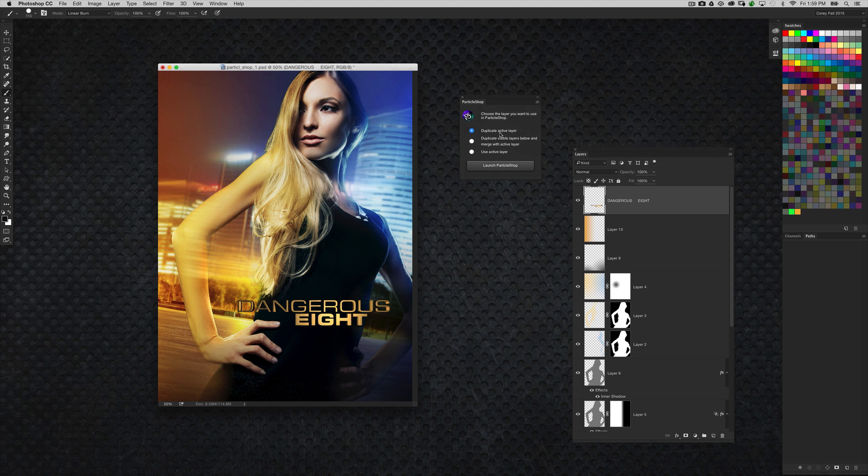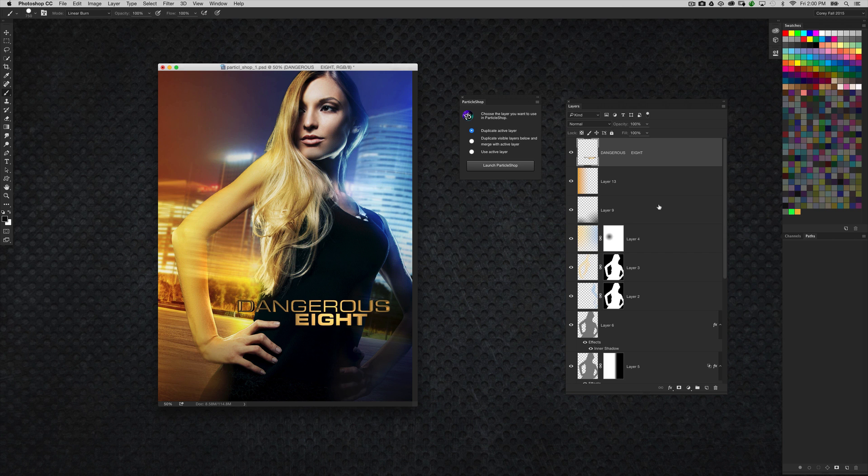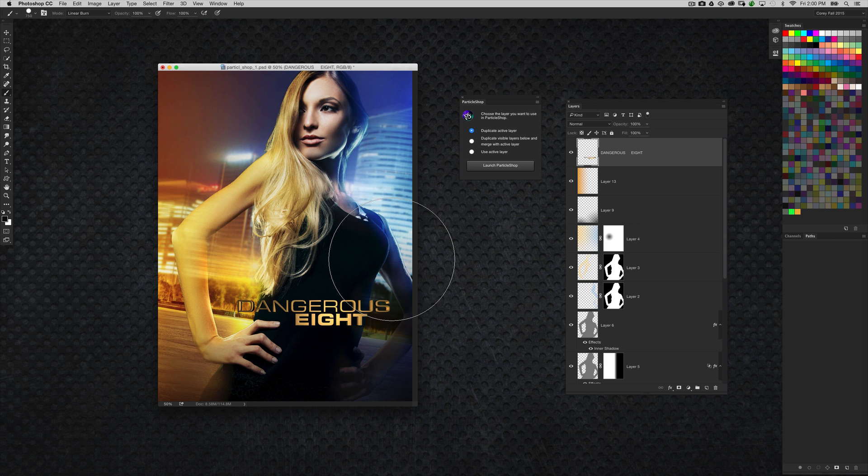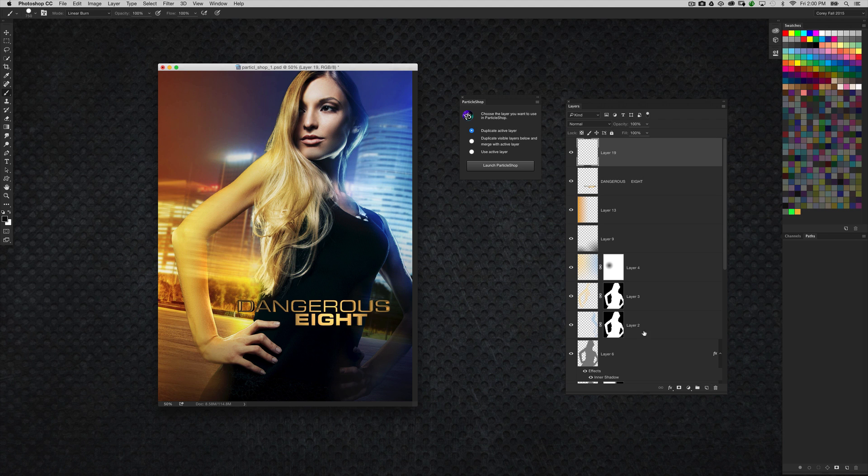And now you have three options in here. You can duplicate the active layer. You can choose to duplicate visible layers below and merge with the active layer and then use, or just use the active layer that you're selected on right here. Now in this particular image, as I said, I've got a whole bunch of layers and a bunch of different things going on here. I want to see this image as it is in the ParticleShop window so I can see where I'm painting my effect on the image. So I'm going to create a new blank layer. And then I'm going to select the second item here, which is duplicate visible layers below and merged with the active layer. So if I have my new blank layer at the very top of my layer stack and that layer is selected,